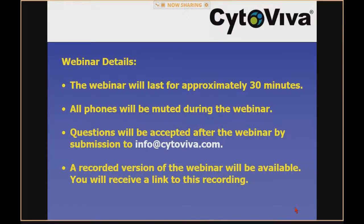A few quick details about the webinar: it'll be approximately 20 to 30 minutes long. We've muted all phones during the webinar; however, we would ask that any questions about the data be submitted to info@cytaviva.com. We will be pleased to answer your questions. Also, we're recording this webinar today and will provide the recorded version as a link so you can re-review the data or share it with colleagues.